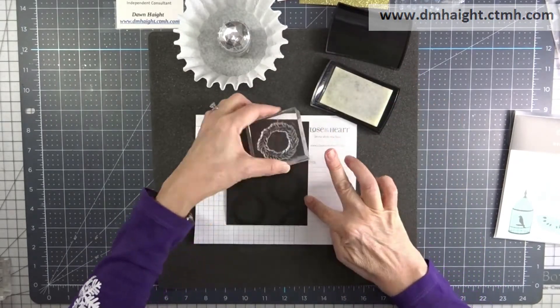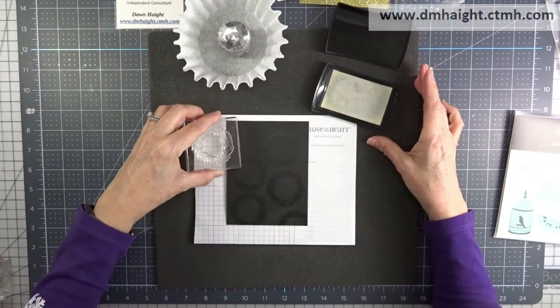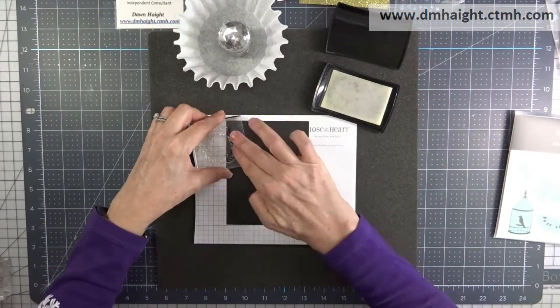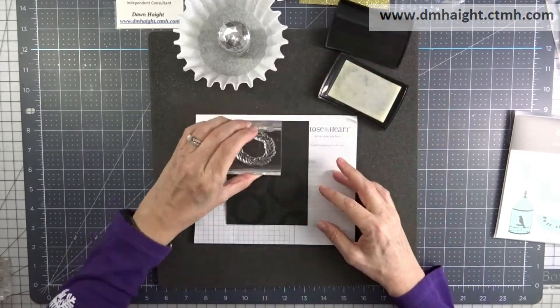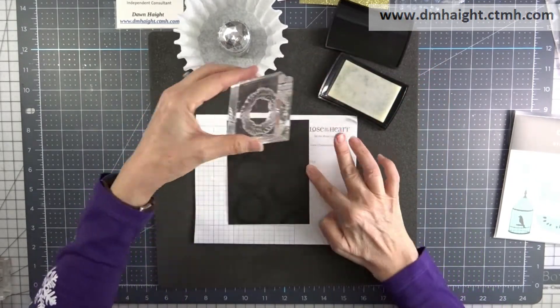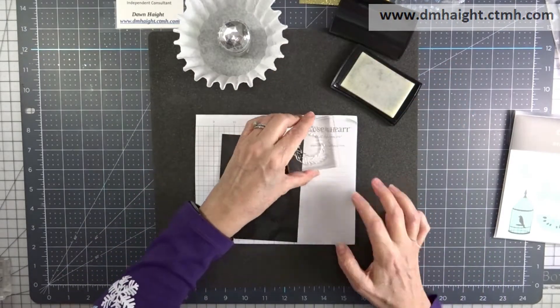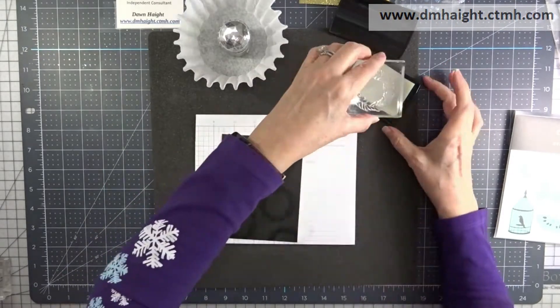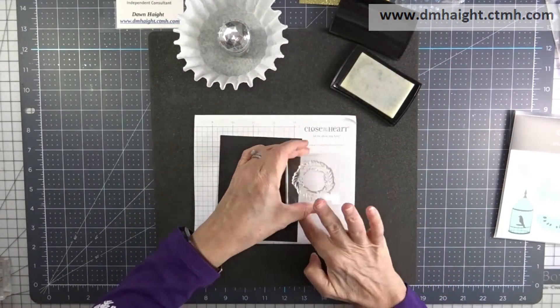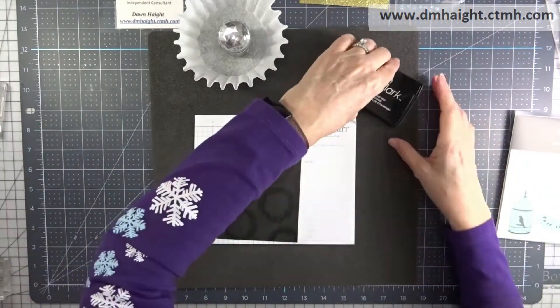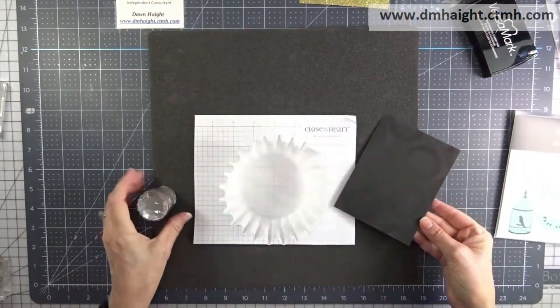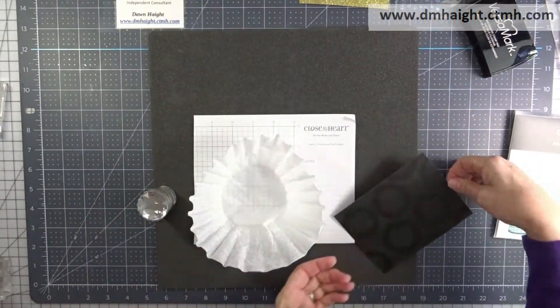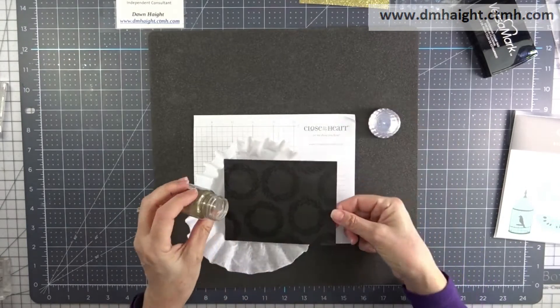So I'm just stamping randomly on this panel and make sure when you do this you stamp off the edge of your cardstock because that lends to the randomness of the pattern. I'm just stamping around and covering the whole panel and then I'll sprinkle gold embossing powder on top of it.